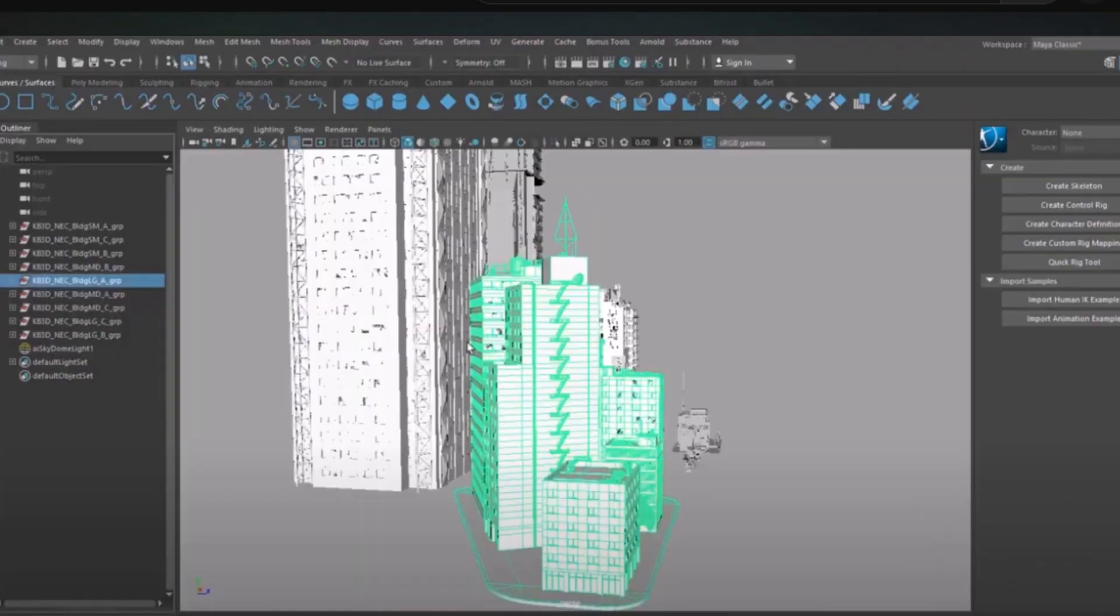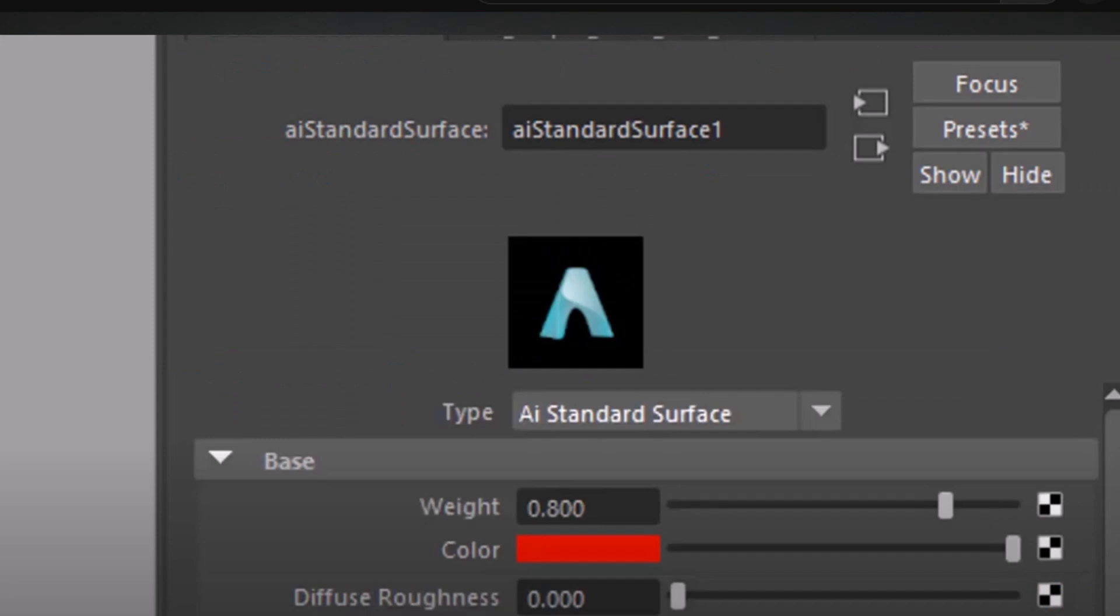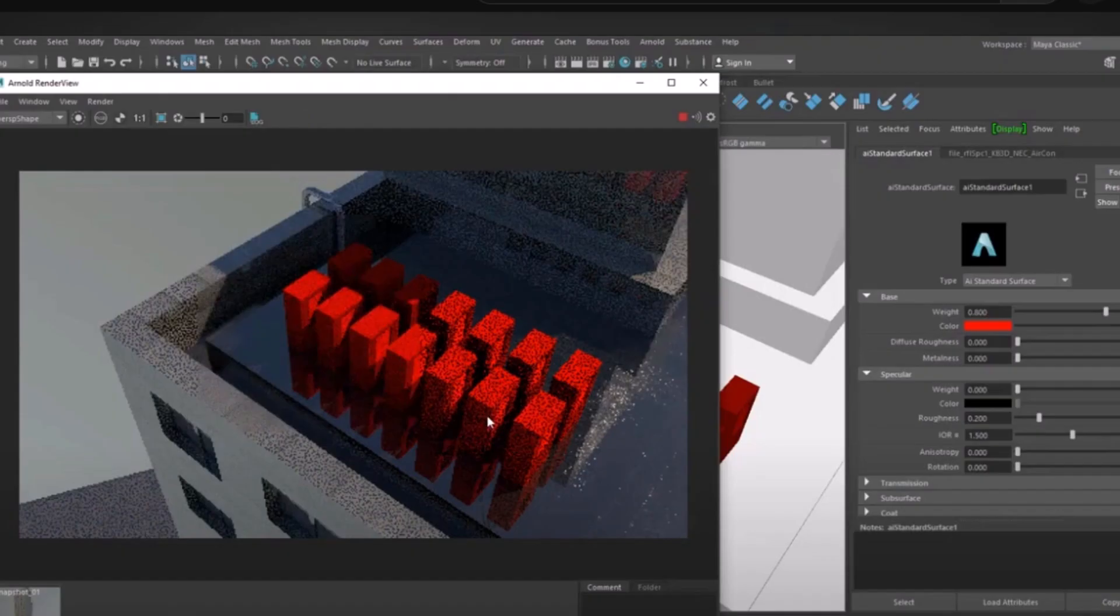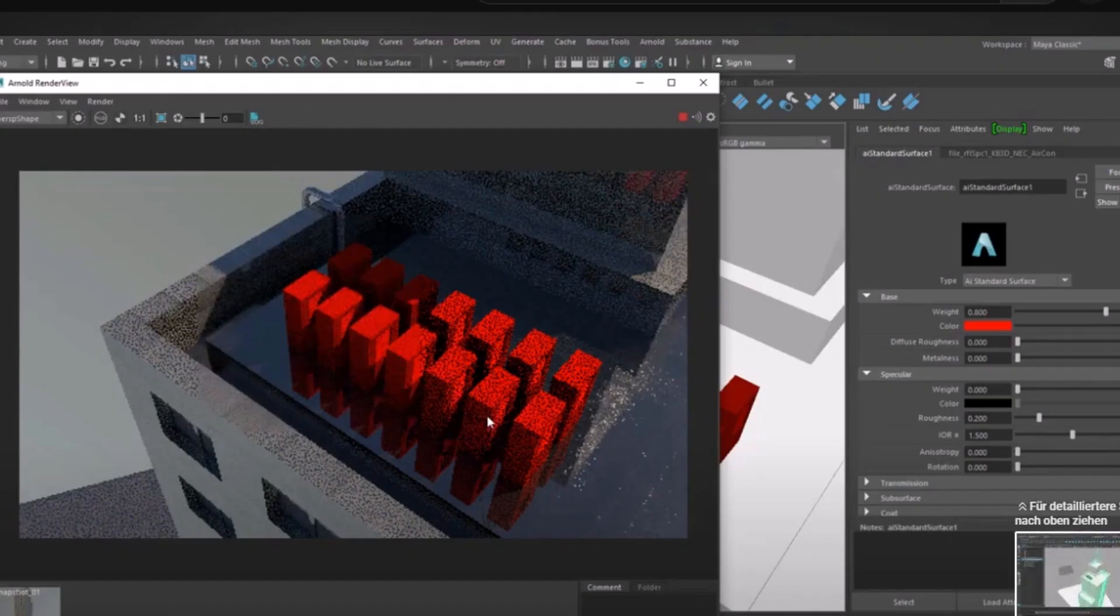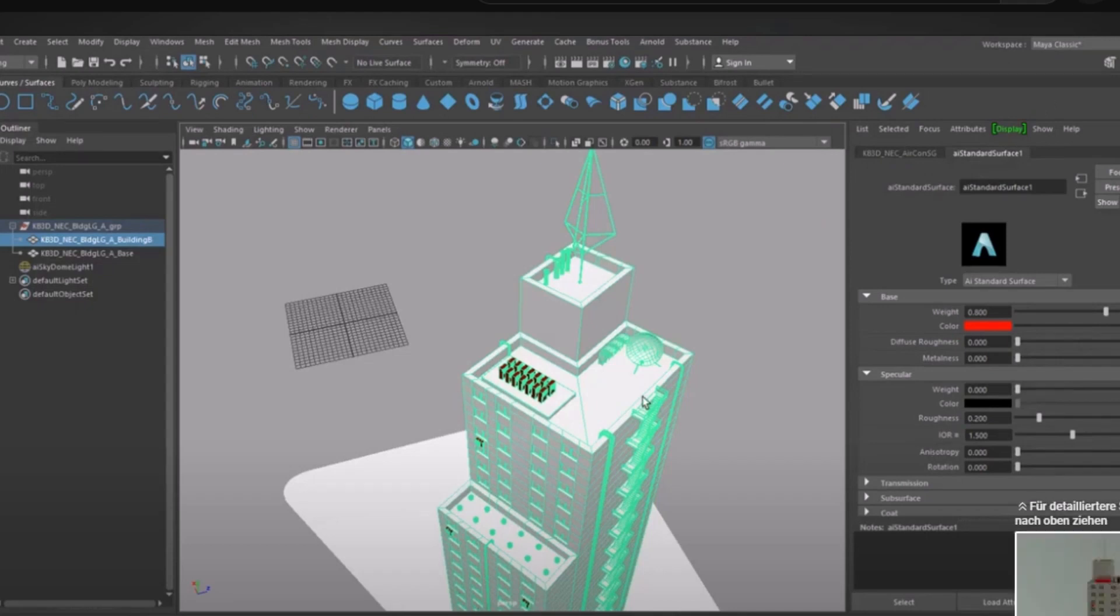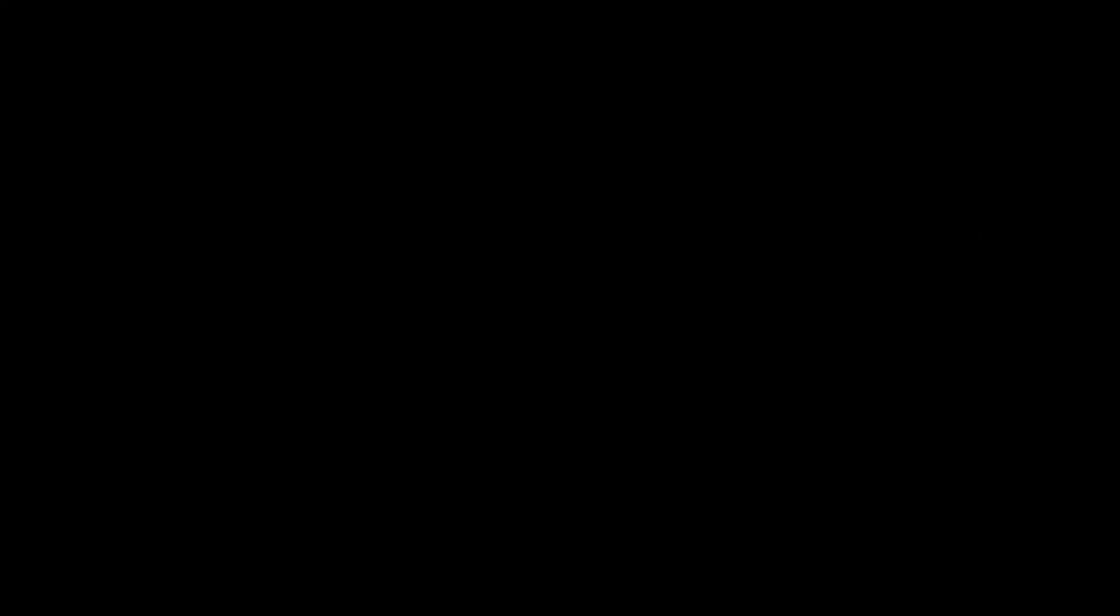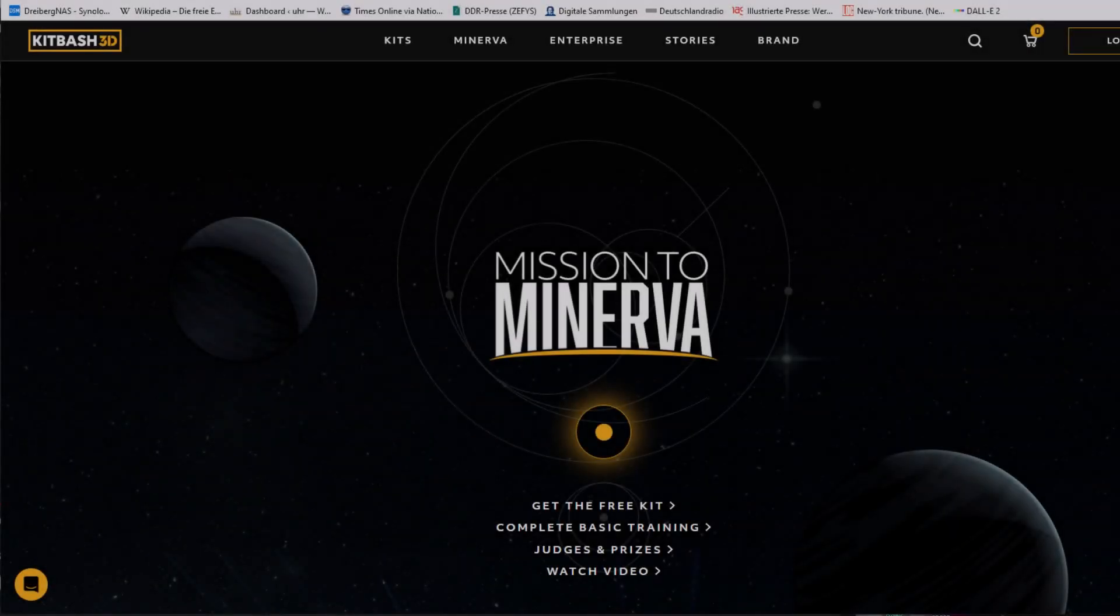I know there are other rendering engines around, and they are very excellent. But since Arnold is built into Maya, let me concentrate on this rendering engine. Anyway, in the meantime, we're in autumn 2022. This is not a problem anymore.